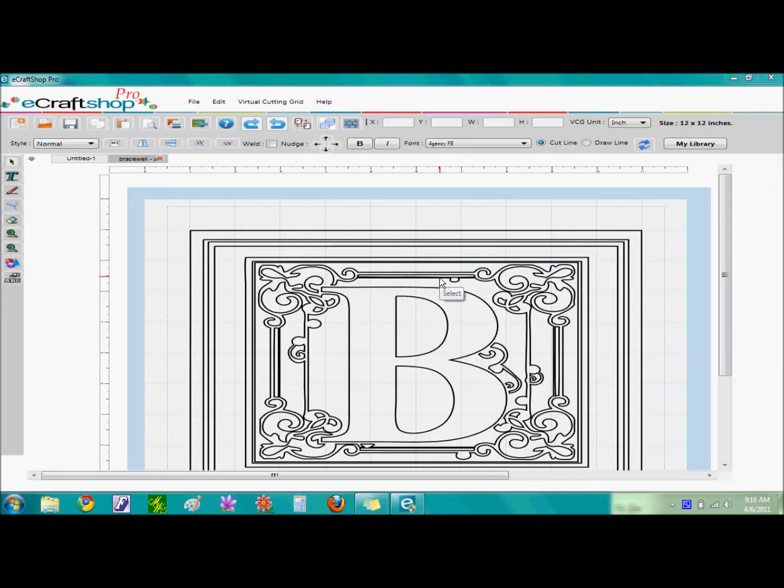Now that we have the eCraft machine set up with the tabs and pressure setting and the vinyl is in place, we are now ready to send the project to the eCraft. Again, there are several ways you can do this.